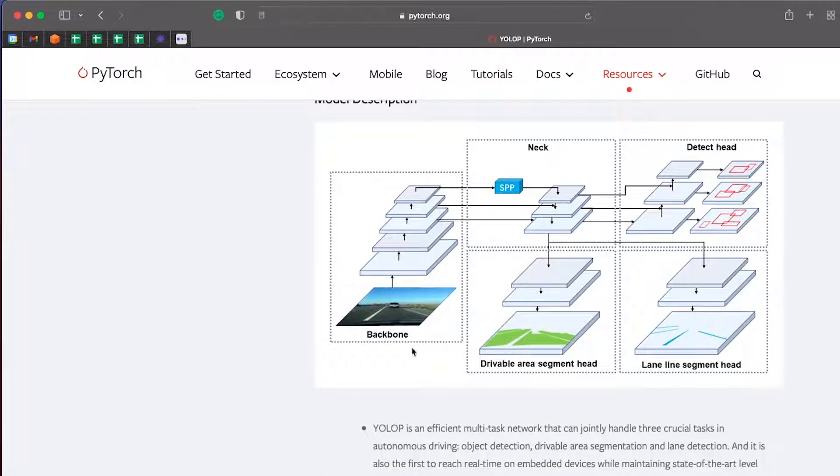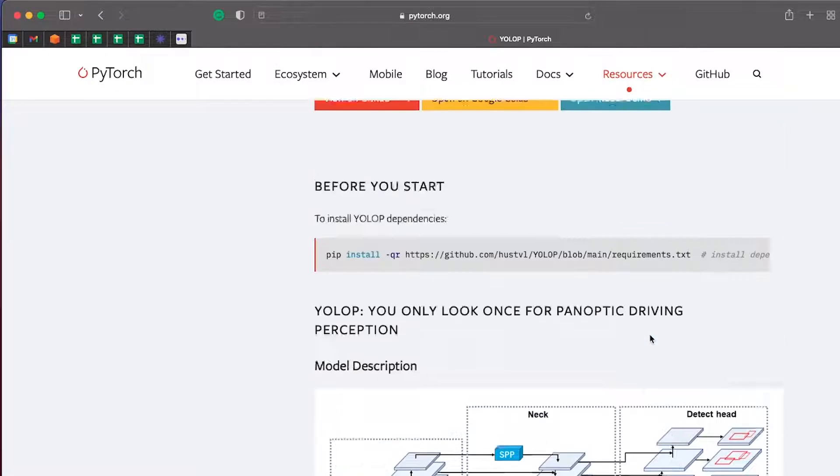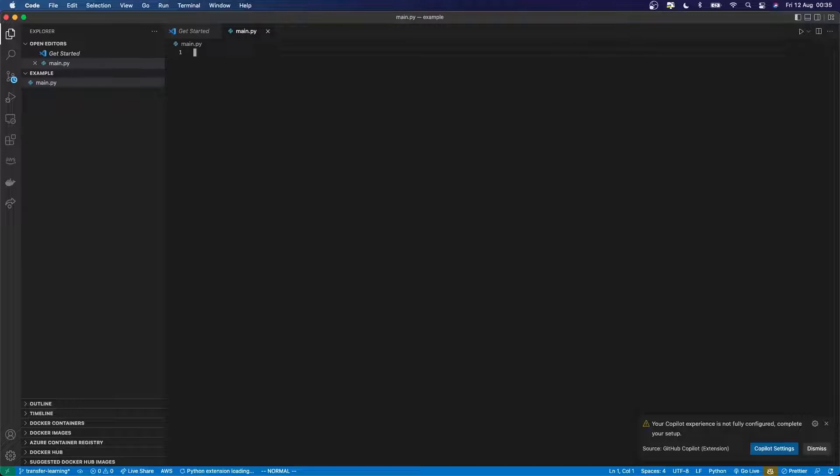So what it does is it takes in some image and it produces the segmented road and lines. So here's an example of how I'd use that, pretty simple. And in here, I'll just get started with that example.